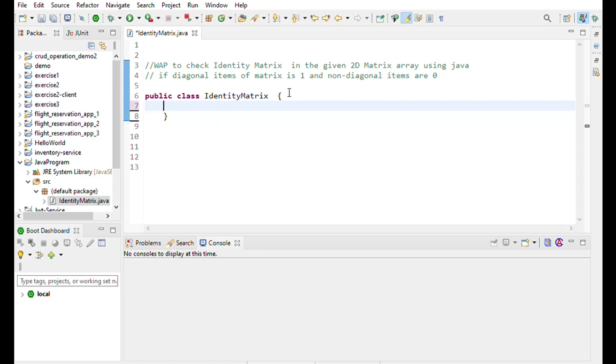Hi friend, today we write the program to check identity matrix in a given 2D matrix array using Java programming. If the diagonal items of the matrix are 1 and non-diagonal items are 0, then it is an identity matrix.